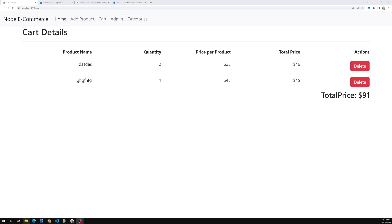Hi friends, this is Leela, welcome to my channel Leela WebDev. Up to now we have successfully completed the cart page — adding a product into the cart, displaying the cart details, and also deleting the cart item. Everything is completed. Now it's time for us to design another page, that is nothing but Orders.